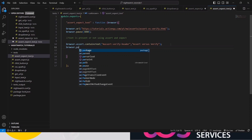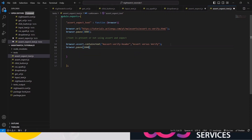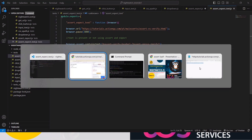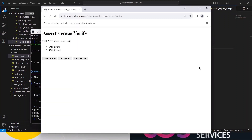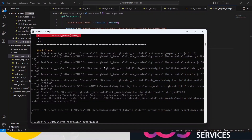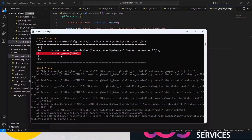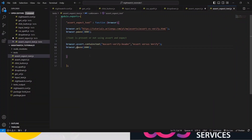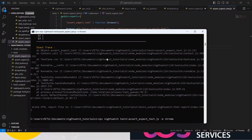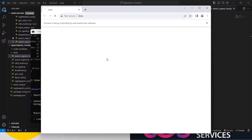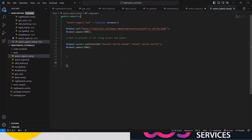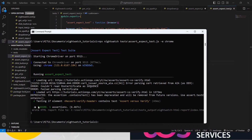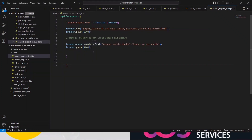Add 'browser.pause' for two seconds, save it, and go to the command prompt to run it. We are asserting that the text is present. We got an error because we gave a comma instead of a dot in 'browser.pause'. No problem, we'll fix it quickly, save it, and run it again. Be careful with the syntax - it's a human error. Now we can see it passed, so the text is present.